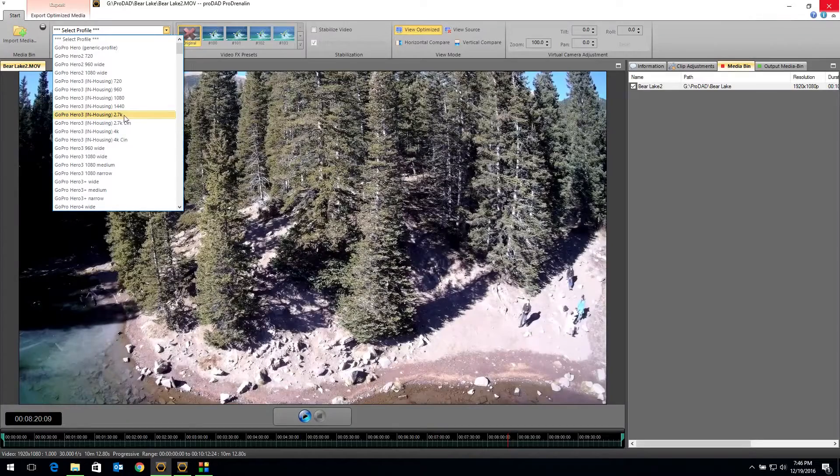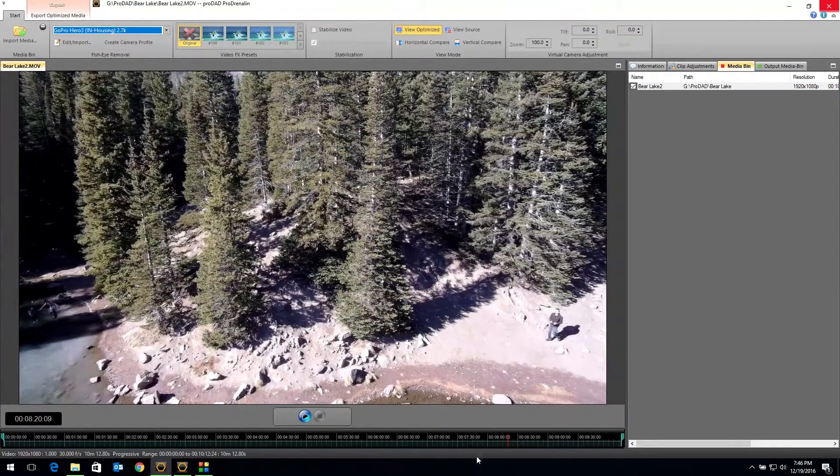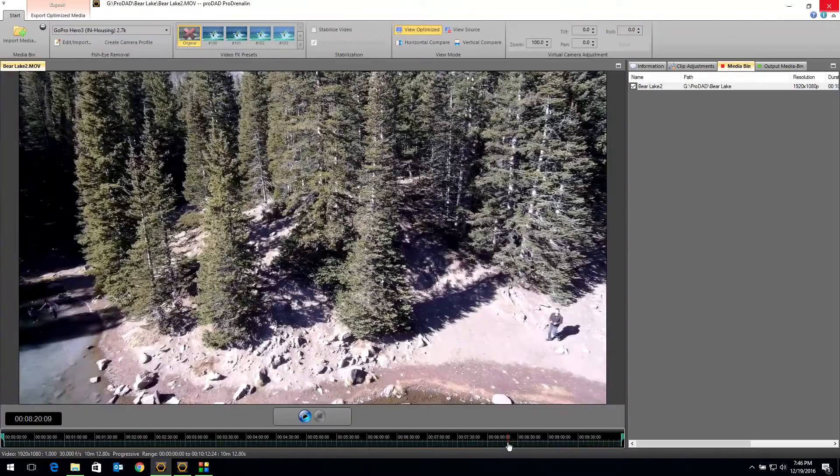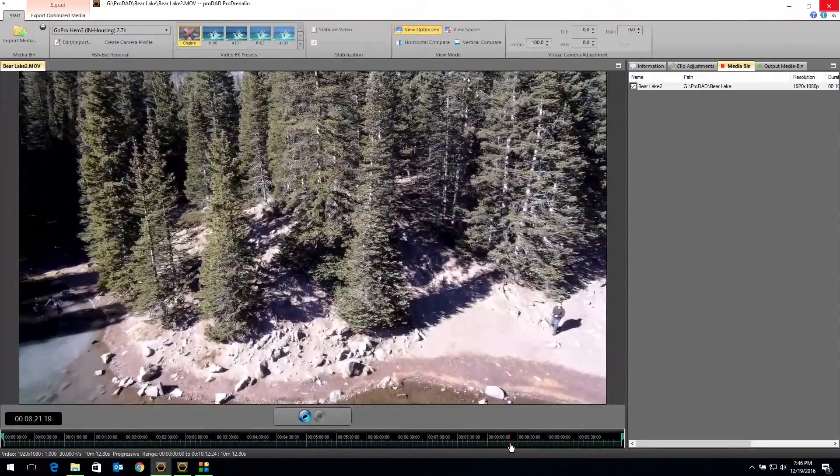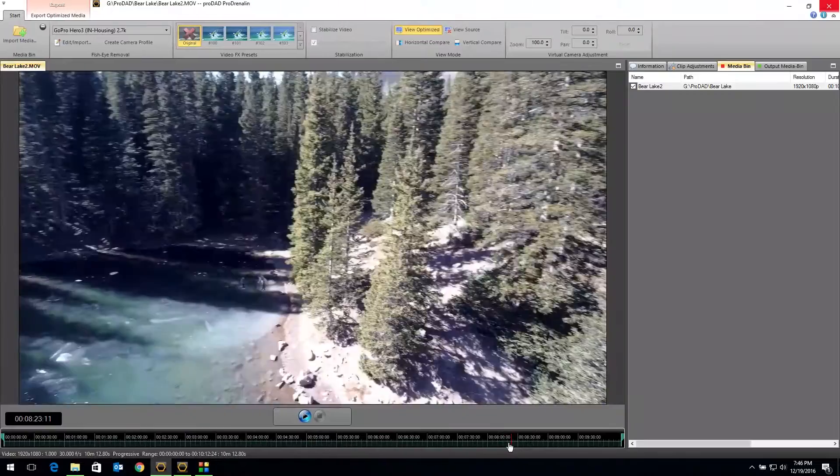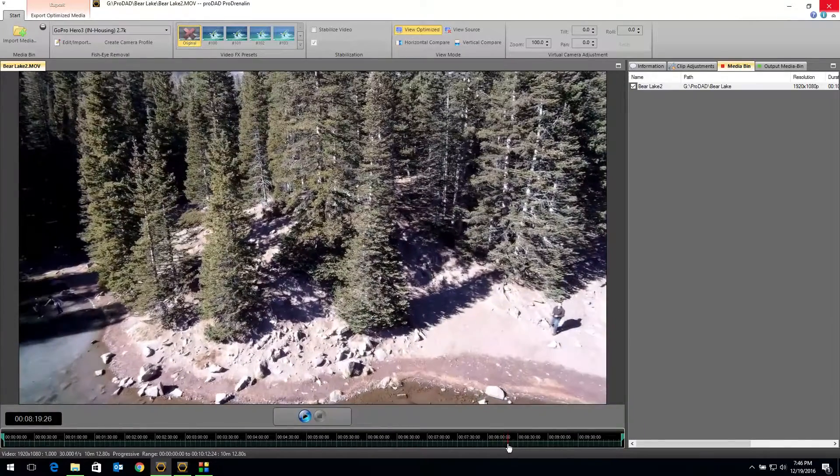When I click on that, boom, you can see my trees are now straight. And when I zoom in there, I don't have that fisheye look of the wide angle lens as you're flying closer to something.